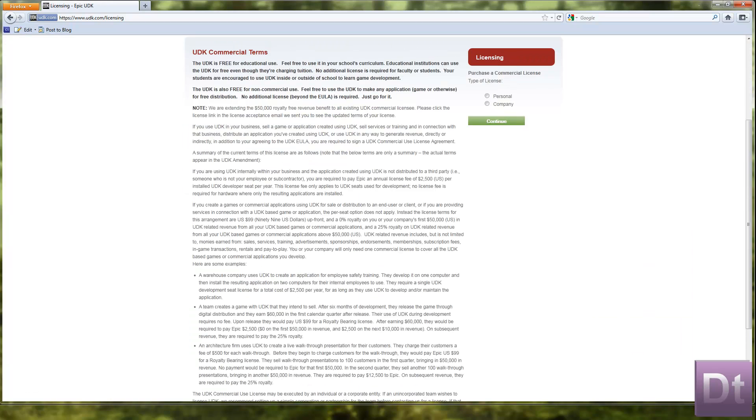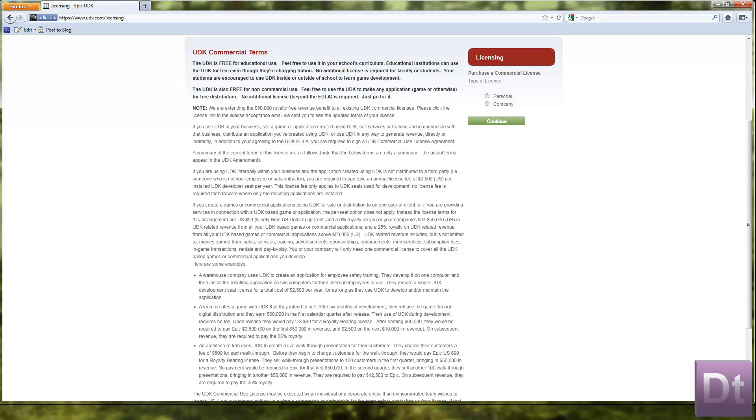So that's what the licensing bit's all about. So the licensing, put your licence, and you have created a game or an application for use, and you will pay. If you create a game or a commercial application using UDK for sale or distribution to an end user or client, or if you are providing services in connection with a UDK game based or application, the per seat option does not apply. Instead the licence of a company's terms for narrations are US$99 upfront and a 0% royalty on your company's first $50,000 in UDK related revenue from all your UDK based games or commercial applications.